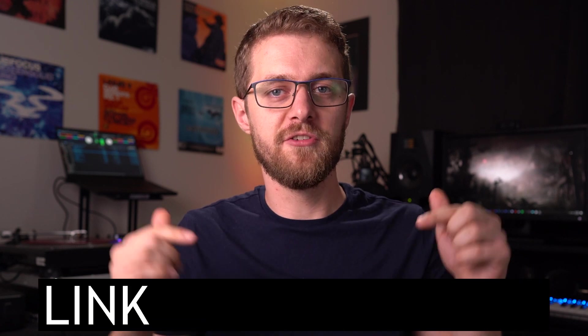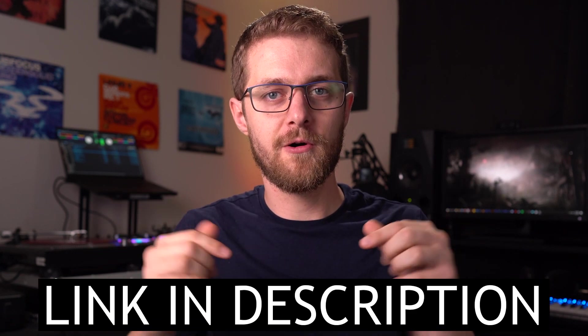I included a free Ableton Live 10 project file to accompany this lesson. The link is in the description below, so make sure you pause this video and download that before you continue on. I'll also put the timestamps in the description so you can jump around to the different parts if you need to.